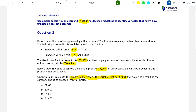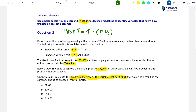Specifically, we'll start by setting up our formula for Record Label H's profits. Profit is equal to the number of t-shirts we sell — we'll call that T for t-shirts — multiplied by the contribution per t-shirt, that is the selling price per t-shirt minus the variable cost per t-shirt, and then subtract the total fixed costs F. So: Profit = T × (Selling Price − VC) − F.